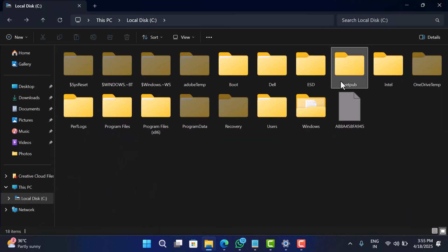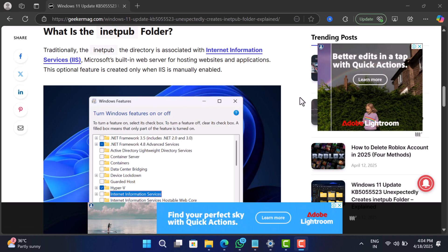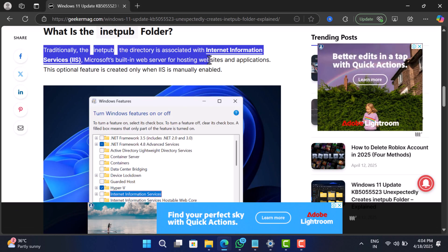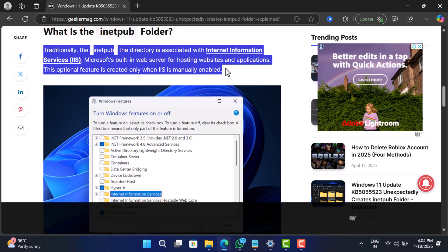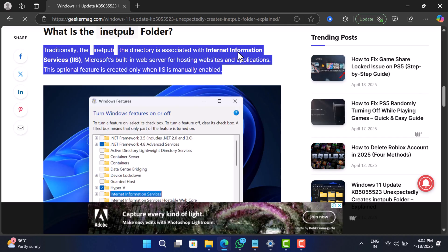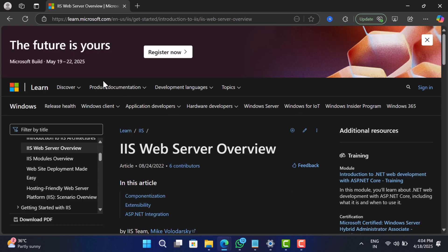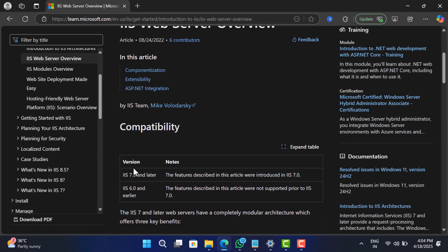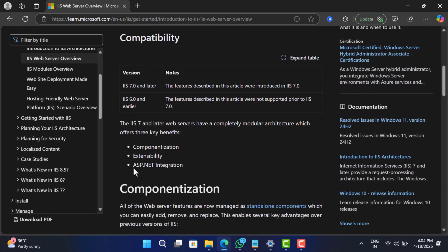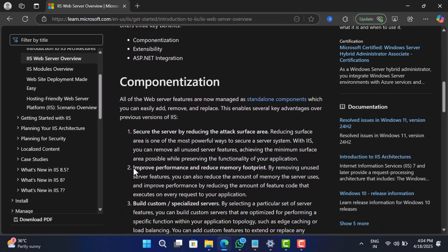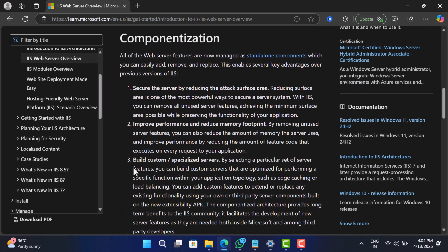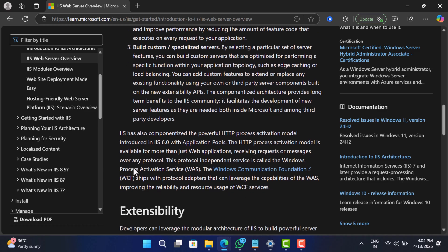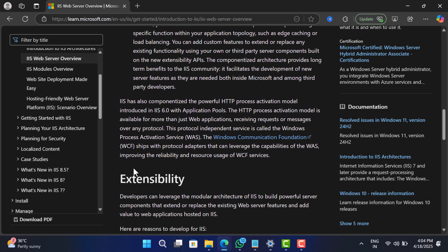And if you are scratching your head thinking I didn't install anything like that, you are not alone. So here is the deal, inetpub is a folder traditionally created when you manually enable internet information services or IIS for short. It's Microsoft's built-in web server tool used mostly by developers and system admins to host websites or applications right on Windows.